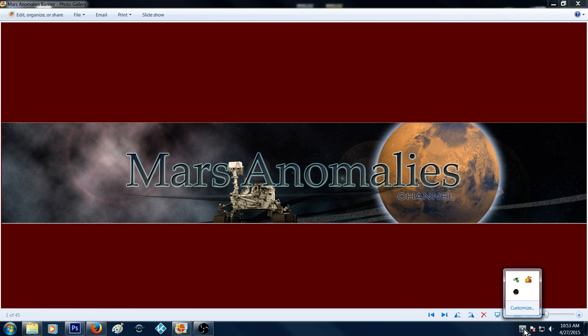What's going on there fellow Youtubers, it's Chris from the Mars Anomaly channel. Alright guys, been away for a while, and I apologize for that.